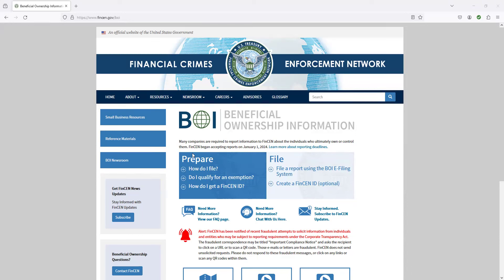The biggest thing that you might not have of this information that you're going to need here is a copy of your driver's license or really a copy of a driver's license of anyone who is more than a 20 percent owner. Other than that, it's pretty straightforward. Name, federal ID number and stuff like that.